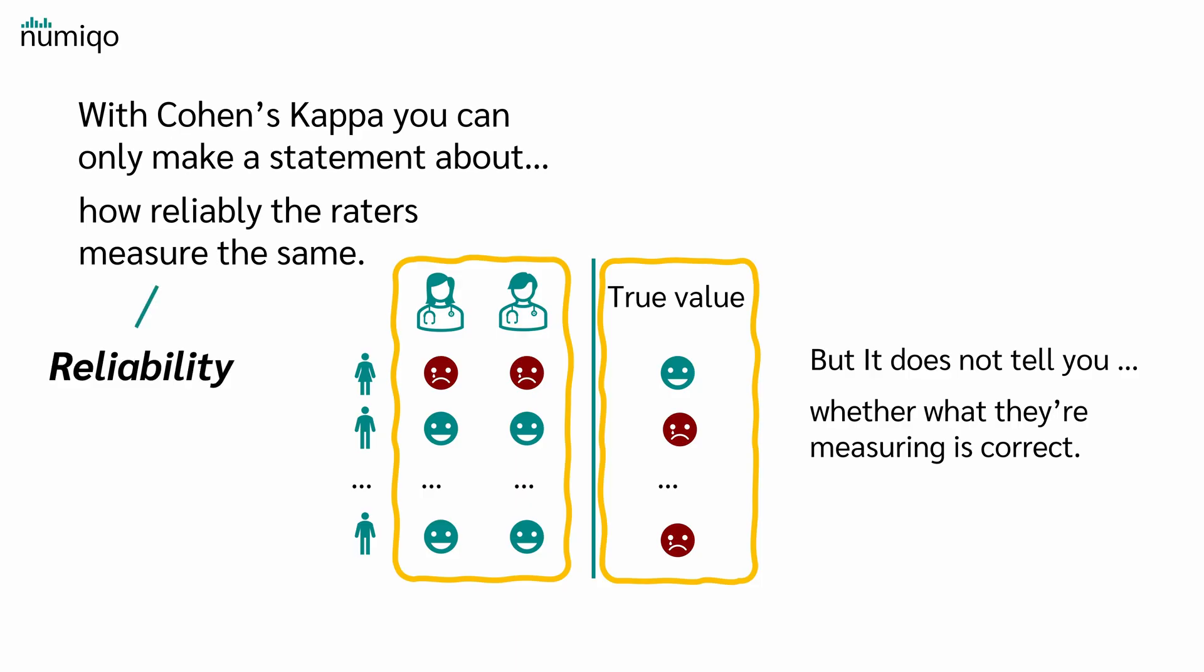it does not tell you whether those classifications are correct or if they reflect reality. In the first case, one speaks of reliability. In the second case, one speaks of validity.